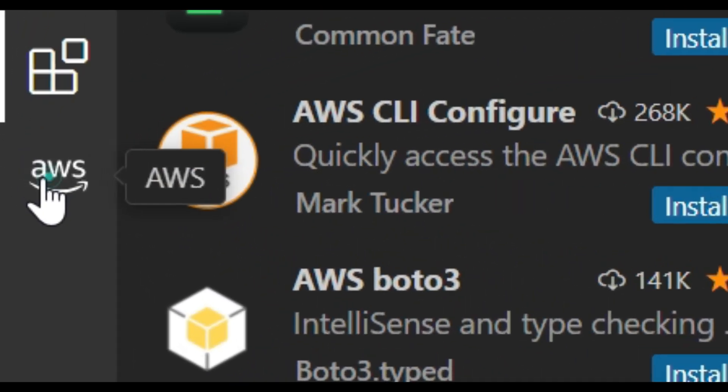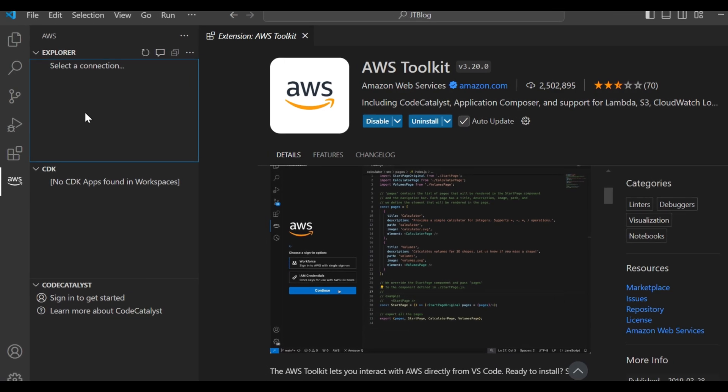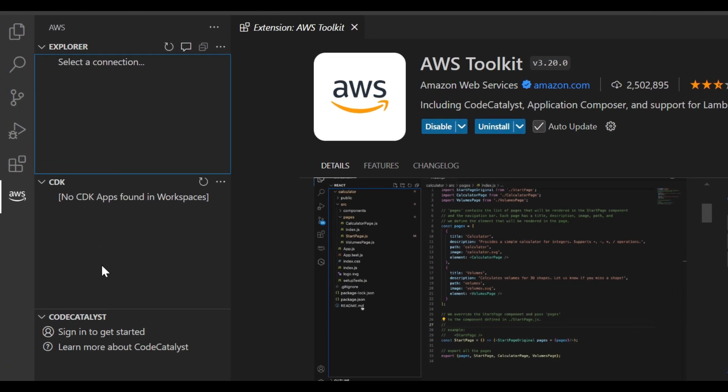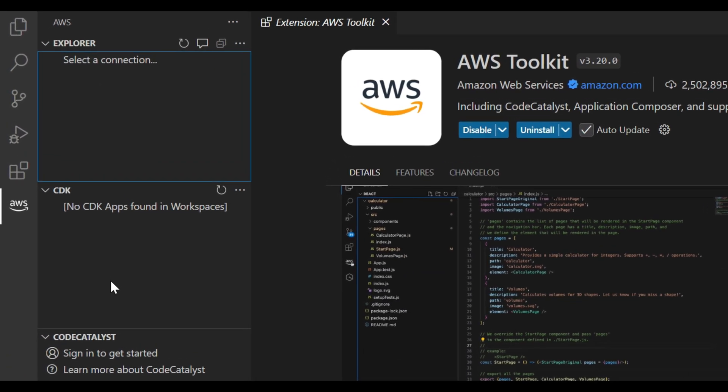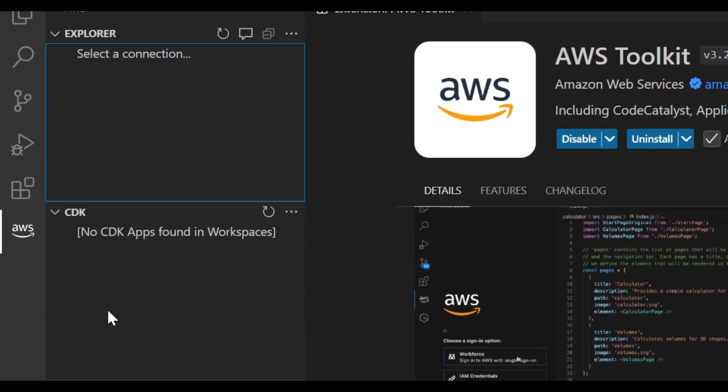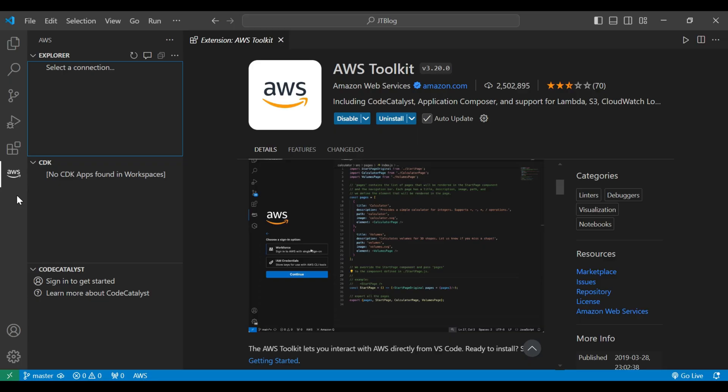Here the AWS icon is there. Here you can see that it is asking for the selected connections. We need to connect to our AWS credentials so that we can access everything in VS Code itself.